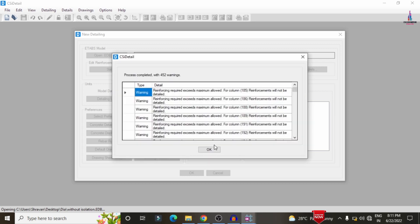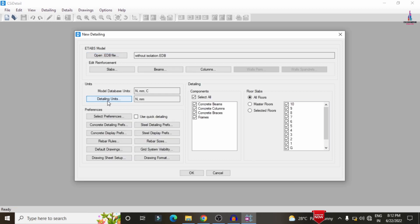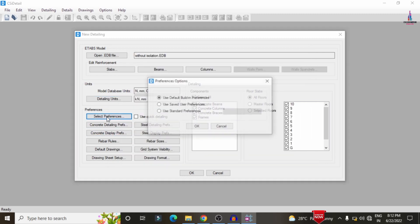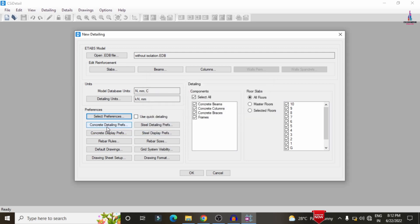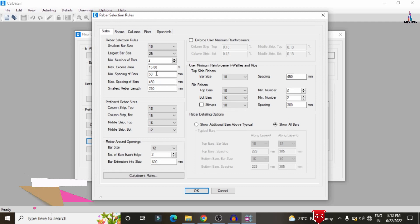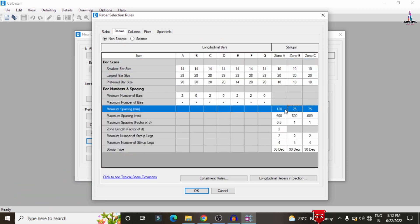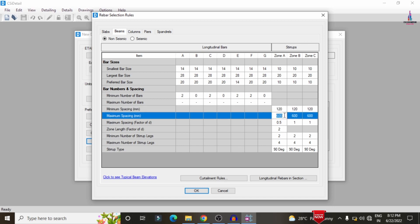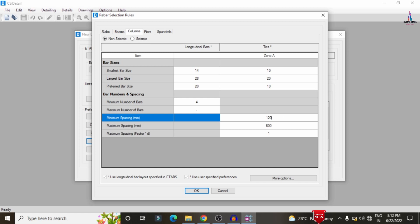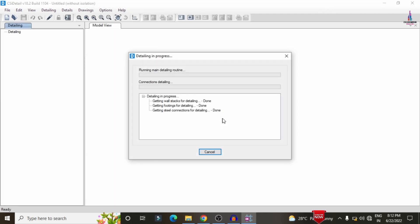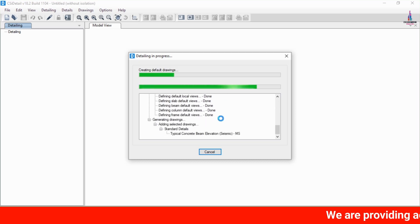All data is imported into CSI Detailing. Set the detailing units: SI system, force in kilonewtons, rebar in millimeters, rebar weight in tonnes. Click OK. In Preferences, select IS 456:2000 codal provision. Under Concrete Rebar Rules, set minimum spacing to 120 mm and maximum spacing to 450 mm for slabs, beams, and columns. Click OK to proceed with the design.